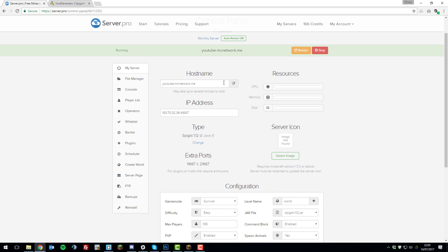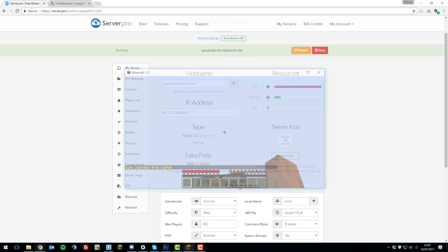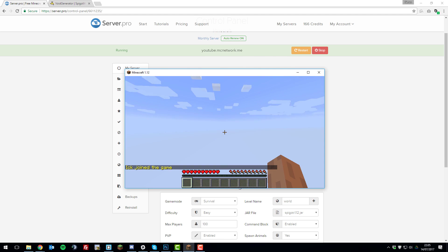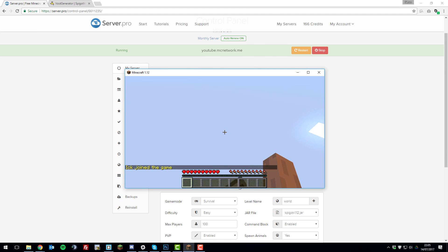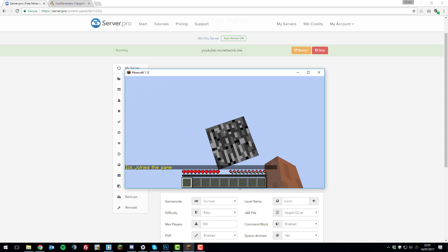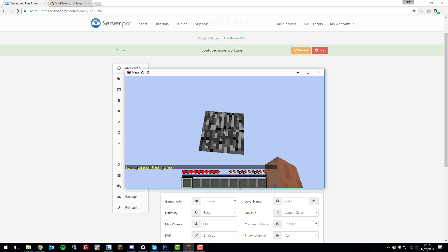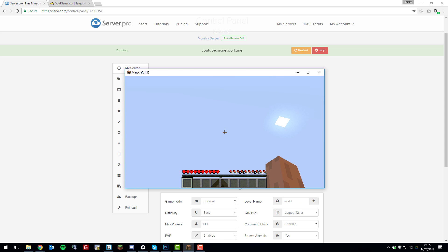Start up your server. Then once your server has started up, we should be able to join and see the void world. As you can see, I've just joined my server and it's a complete void world with no other blocks apart from this single bedrock block. So that's how you create a void world on a basic Minecraft server.